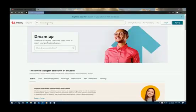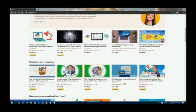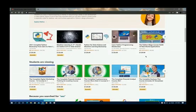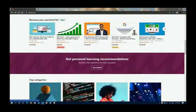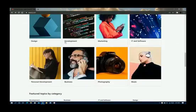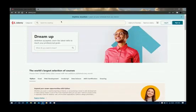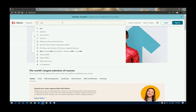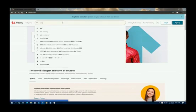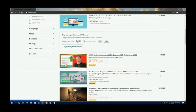So go to udemy.com — you can see udemy.com here. Udemy is a place where you can get any course you want. What we'll do first is create an account, then look for the course we want to download. You can see there are various courses here on Udemy: business, personal development, photography, music, marketing, development, design. For this video, let's go for a course on SEO — search engine optimization.